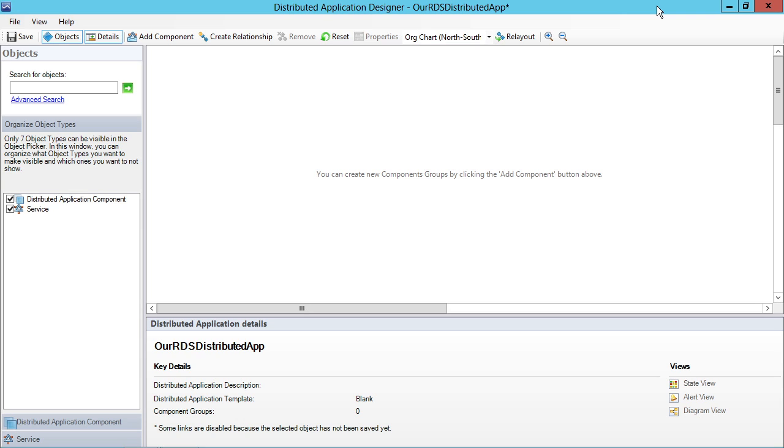Working with this distributed application designer, when you first try to wrap your mind around this, it can actually be a little bit imposing because of the way that Operations Manager exposes the different objects that you can pull into or components that you're going to pull into the workspace.